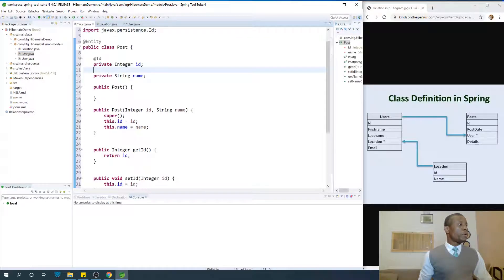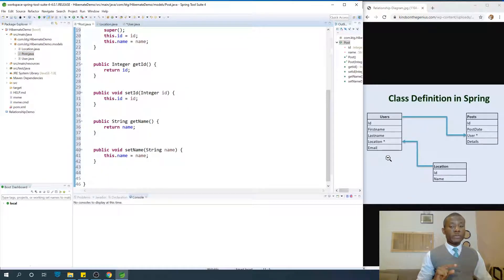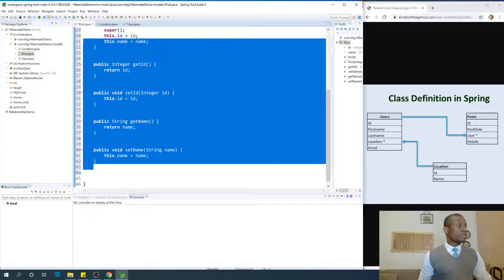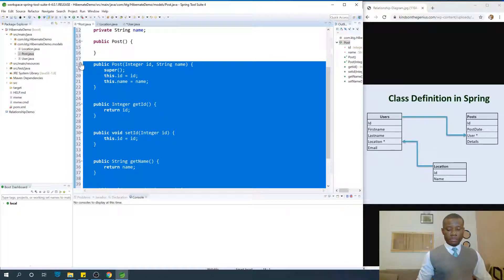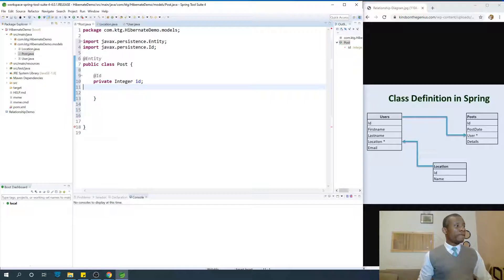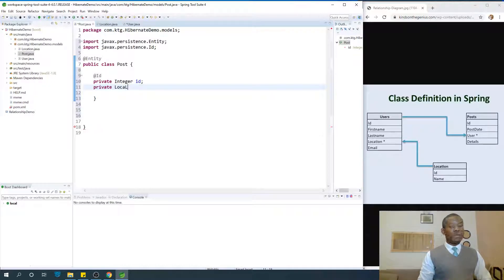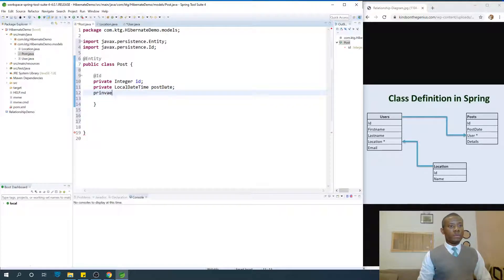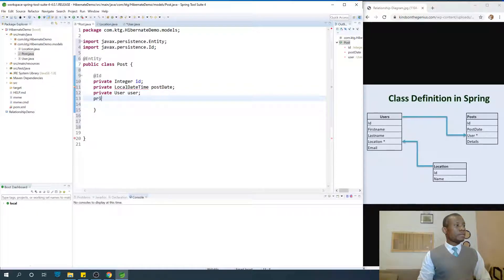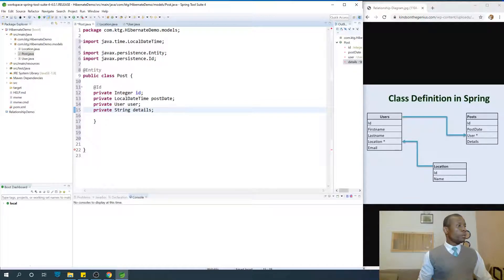Post should have more than this. Post has: id, post date, and user and details. For post date, use LocalDateTime. Then for User — it's going to be private User user. And details — private String details. Press Ctrl+Shift+O on your keyboard.